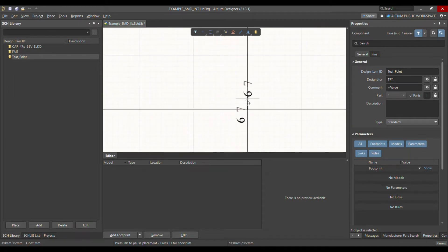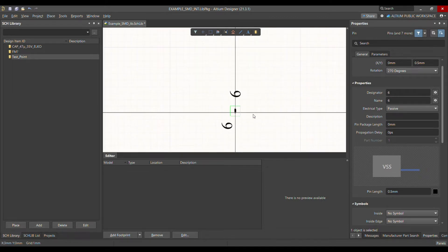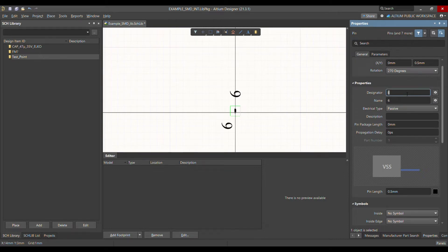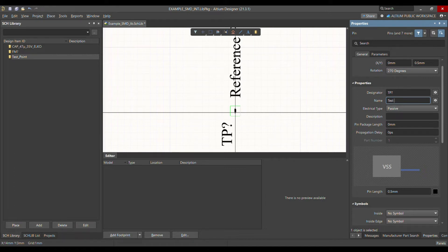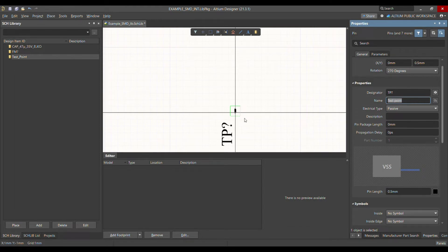Place the pin here. I'm getting pin number 6 because I already did many symbols and it's continuing from there, so let's change it. You can write the number as 1 in the designator, write 'TP?' for the name, and call it 'Test Point'. Then disable the display name, choose the pin, change the length to 2.54mm, and place it at the center.